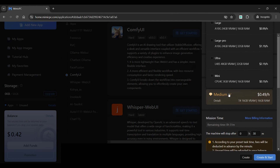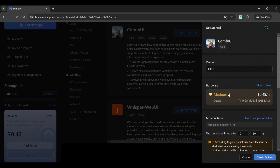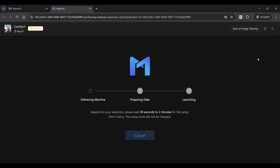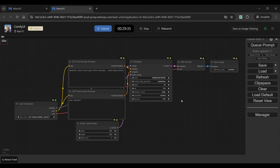From here, you can choose hardware with various VRAM and RAM sizes. Click Create and Start. Loading will begin immediately. When it is finished, you will see the ComfyUI workflow.